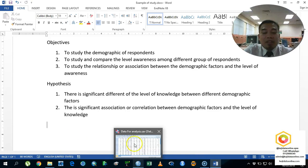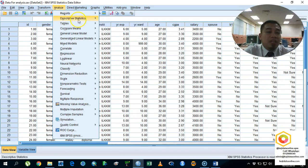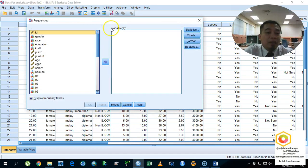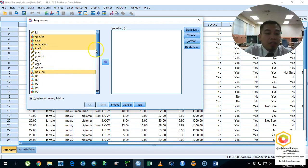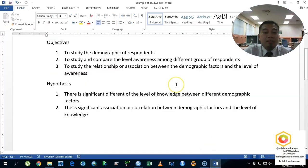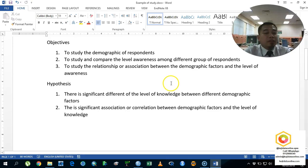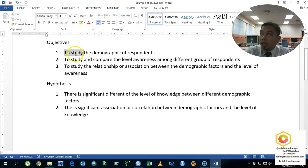We already have the data. The first step is to analyze the descriptive statistics of the data. This is the example of the data. The hypotheses state: there is a significant correlation between demographic factors and the level of knowledge, and there is a significant difference in the level of knowledge between different demographic factors.